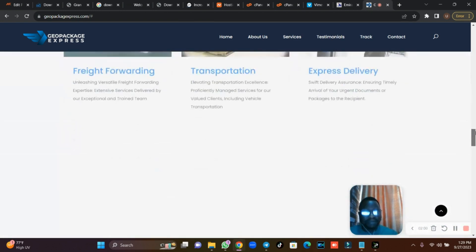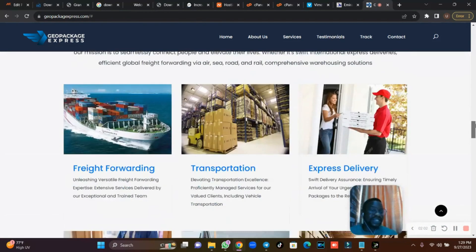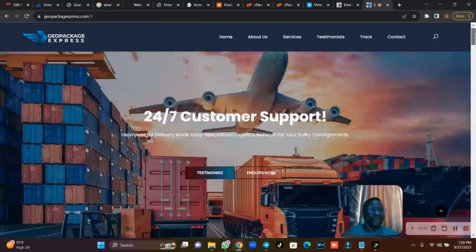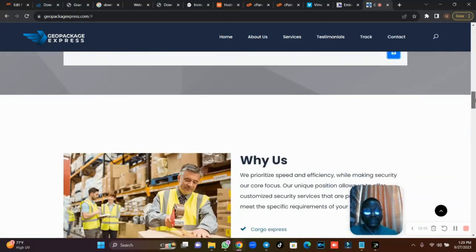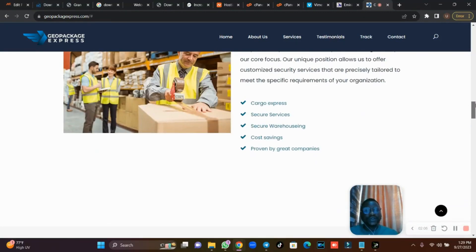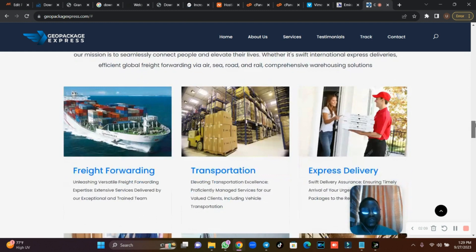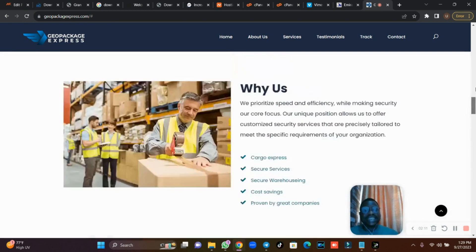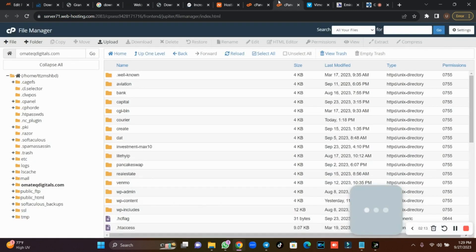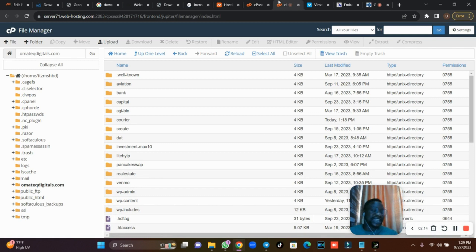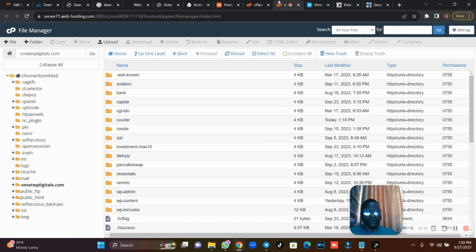There is an admin panel and an admin dashboard — it is very simple. We are going to install this and see how it works. This is a pure PHP script, not a Laravel script, so it is very easy to install and configure. You can make changes to anything you want.